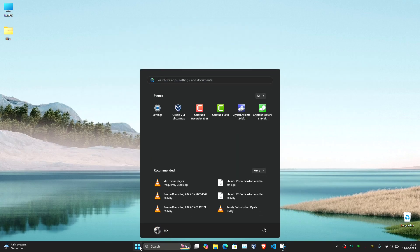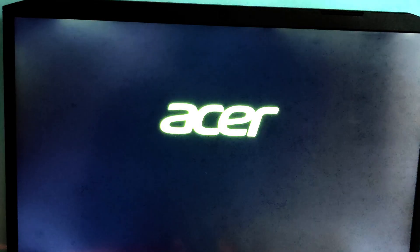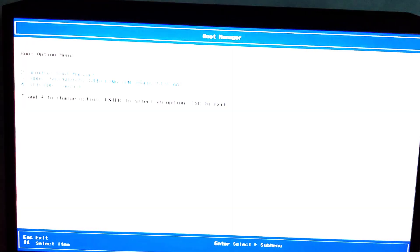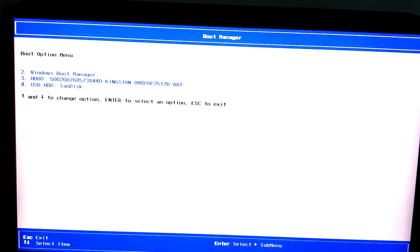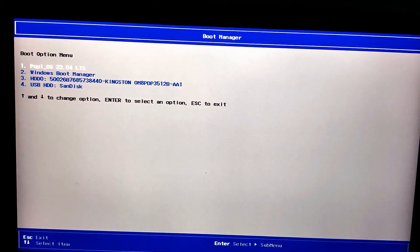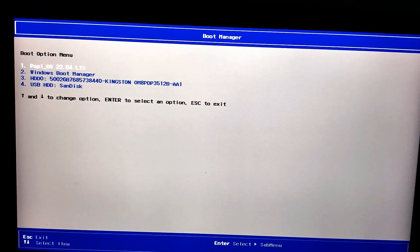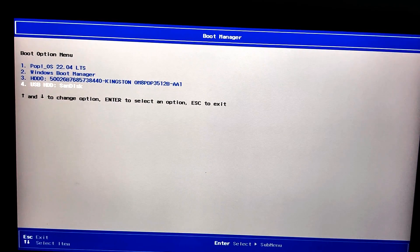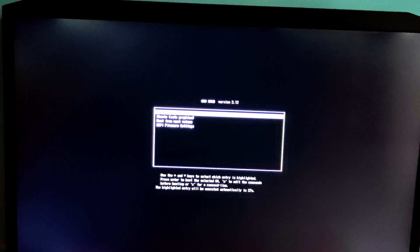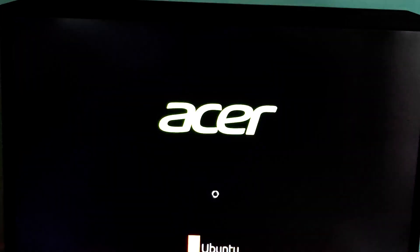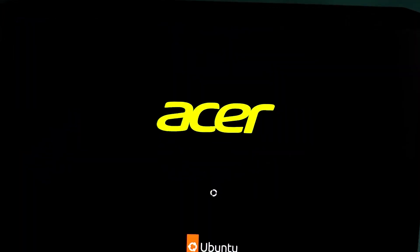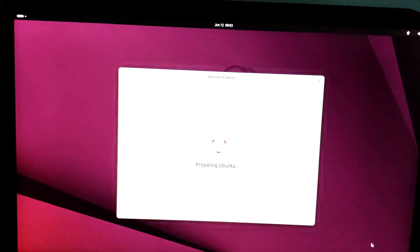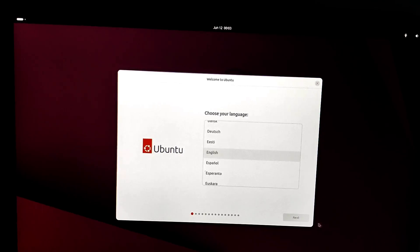Just reboot your PC and enter the boot menu. It's usually F12, F10, ESC, or the delete key. Press one of these keys while your computer starts. Now select your installer USB. And there you have the Ubuntu installer app.